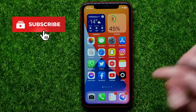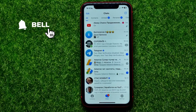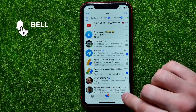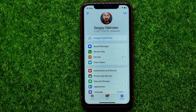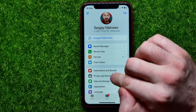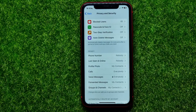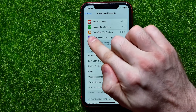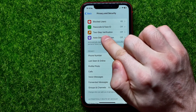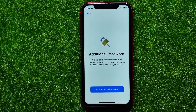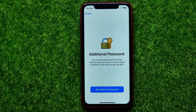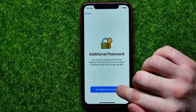First off, open up Telegram, then get into Settings, and then tap on Privacy and Security. On that screen you can easily find the two-step verification feature — just tap on that and now you are able to set the additional password.